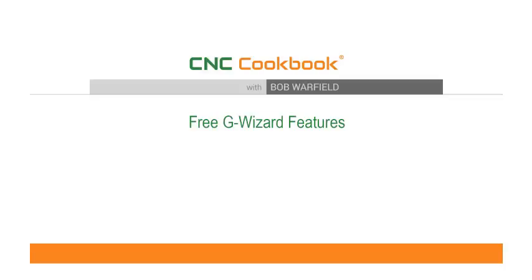That's a huge value and you'll want to keep GWizard handy on your PC or Mac, even if you can't use the feeds and speeds wizards. Let's see a quick demo of how it works.